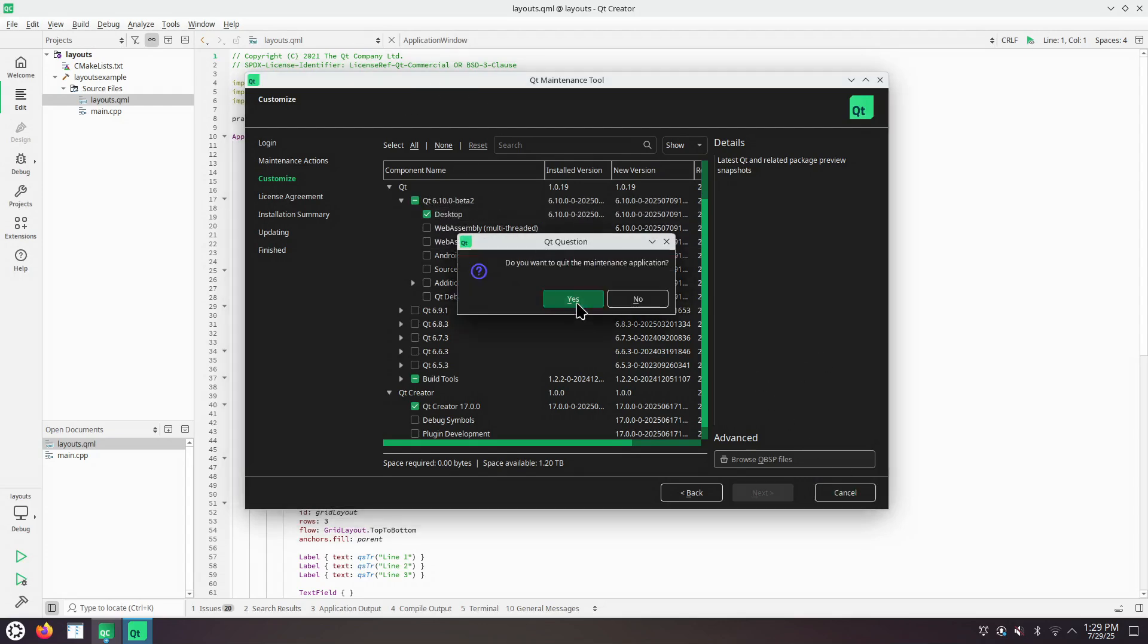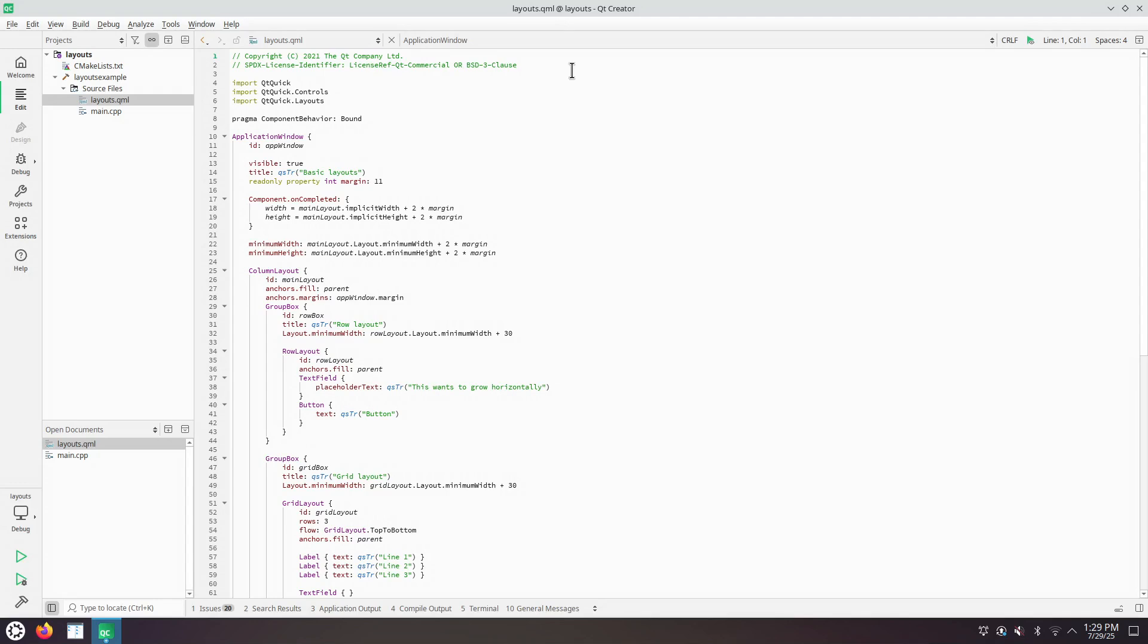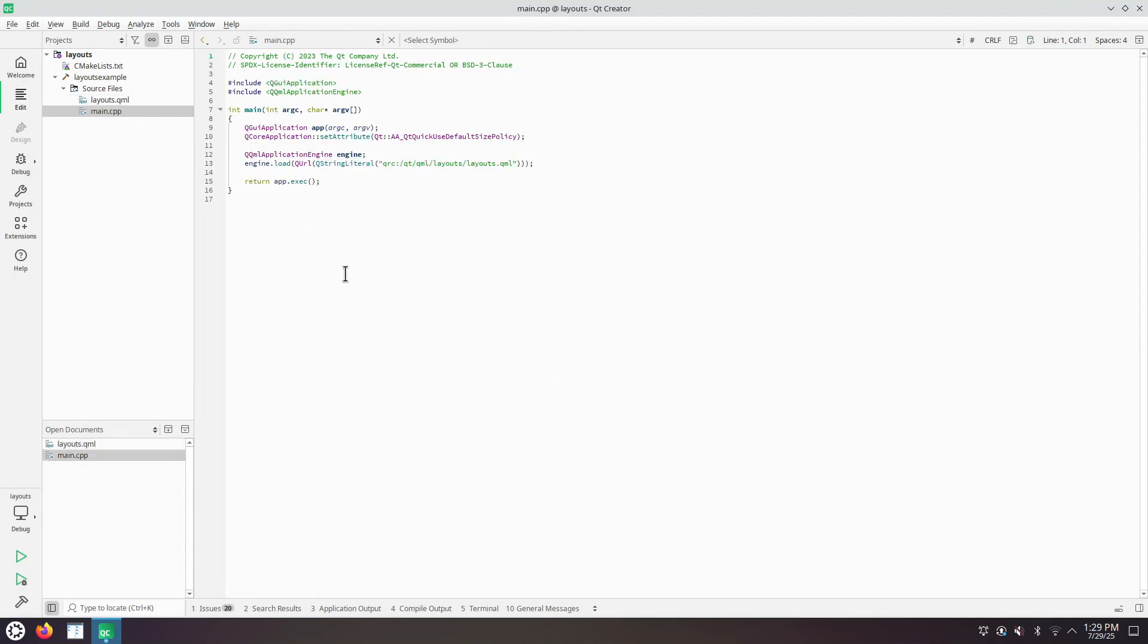I have started Qt Creator and I have opened a sample QML application. This is the C++ source code, just minimally it's opening the layouts.qml file.